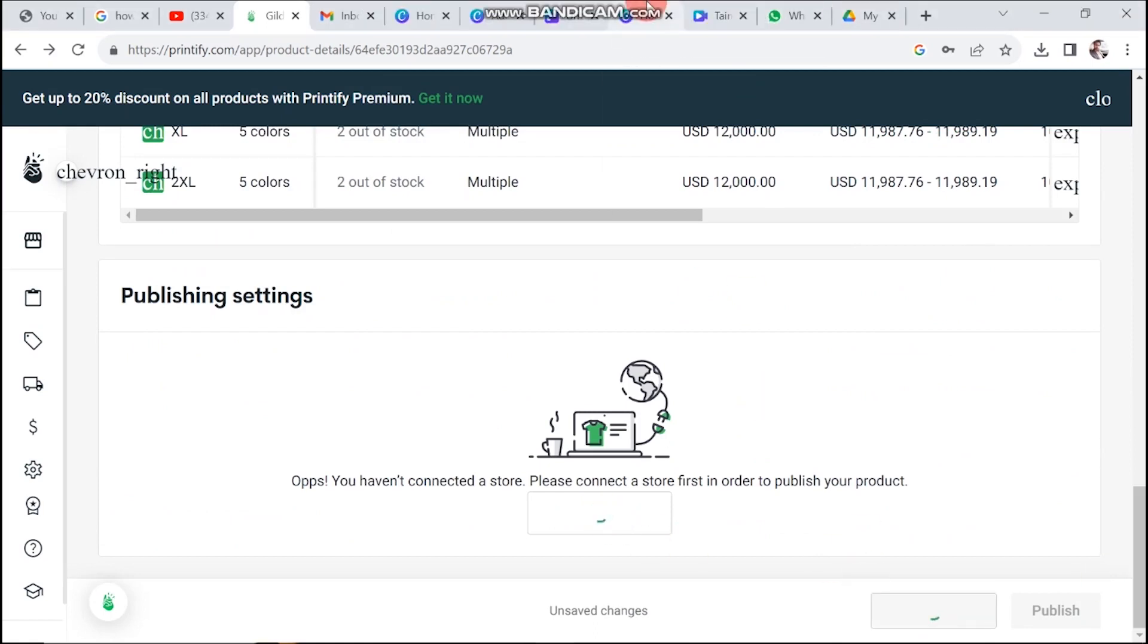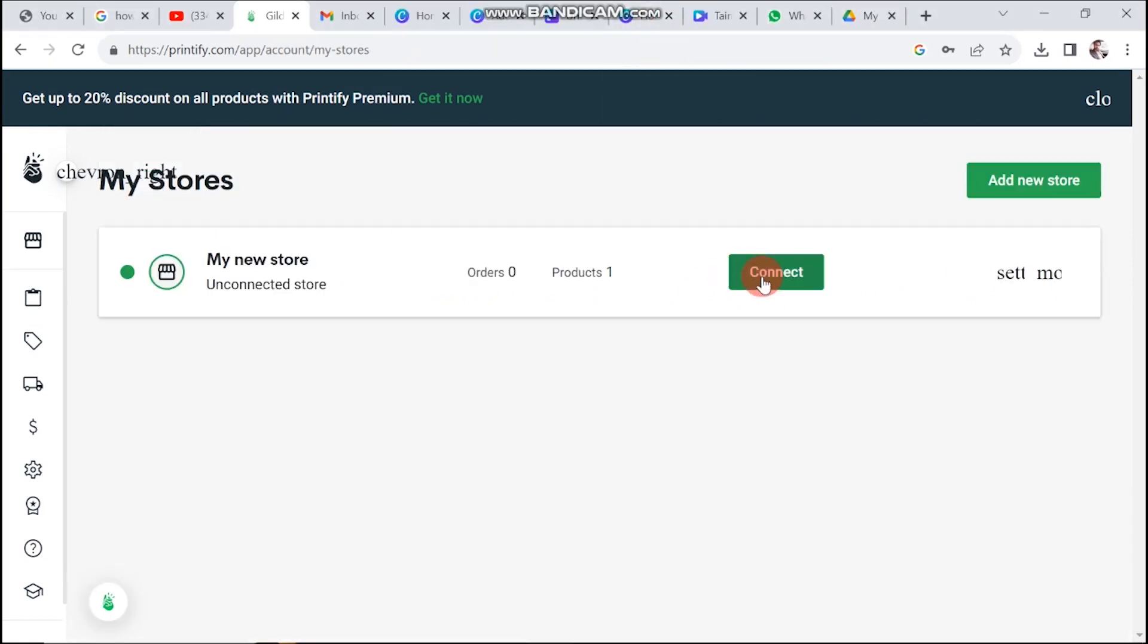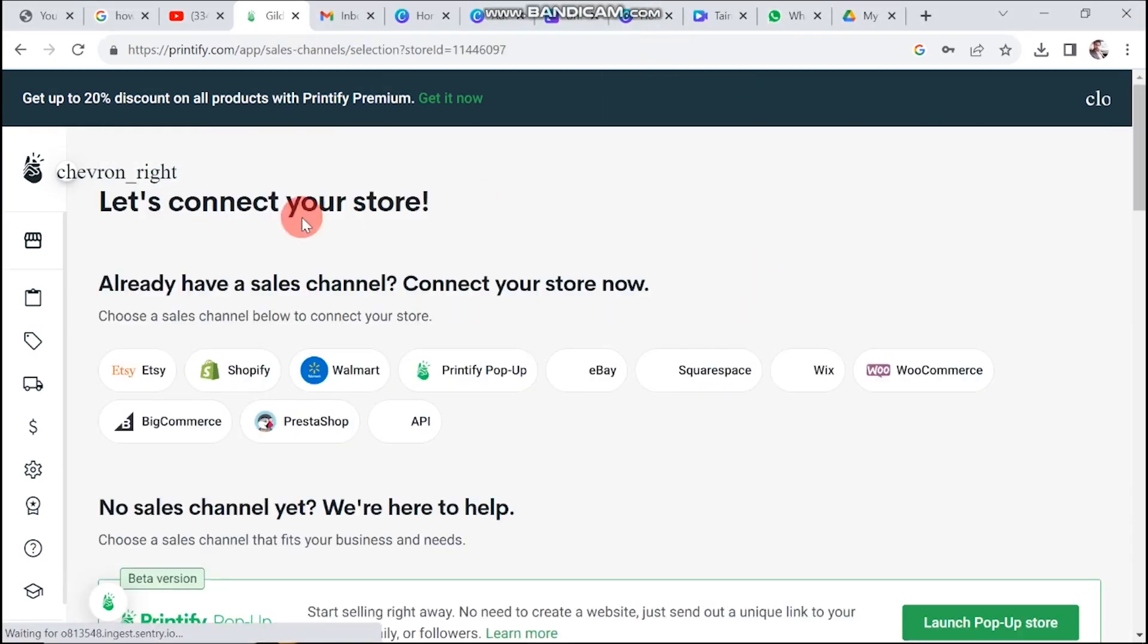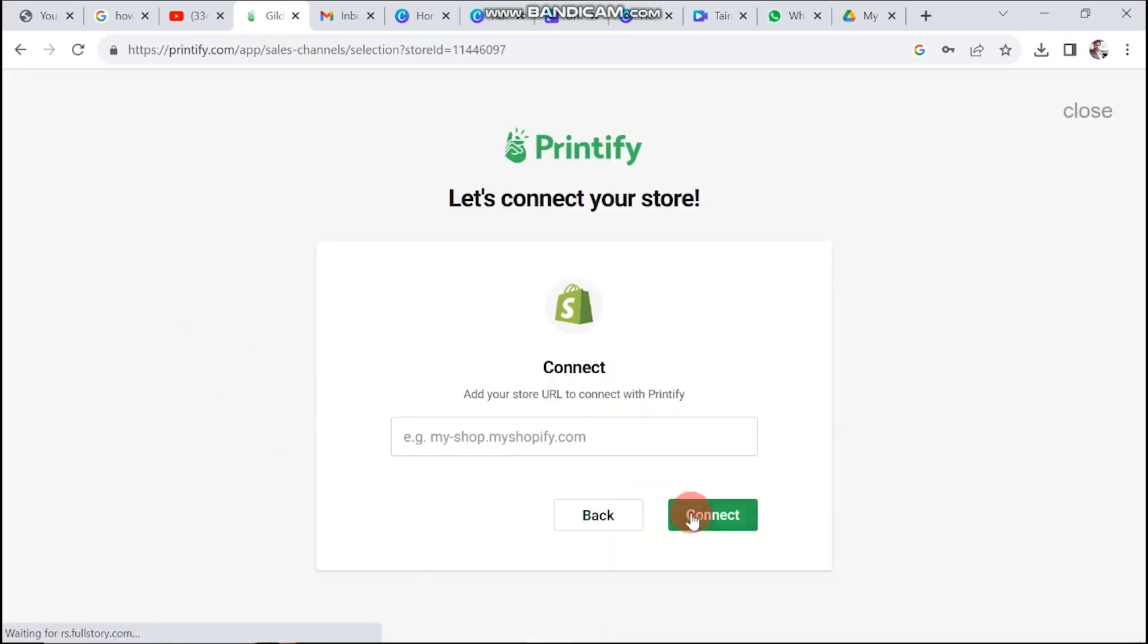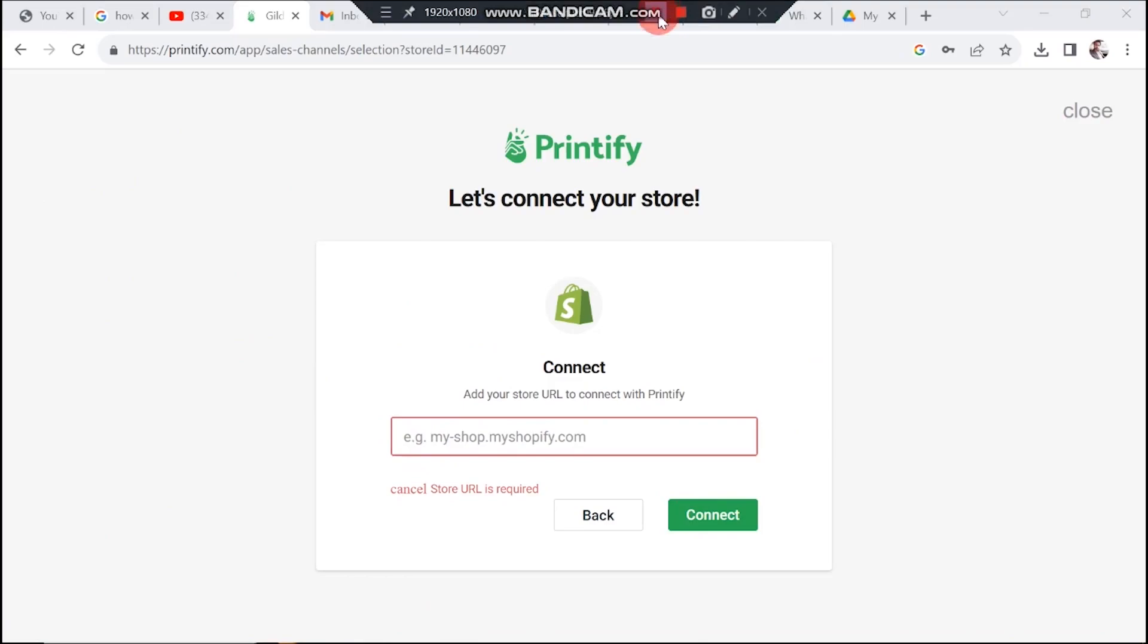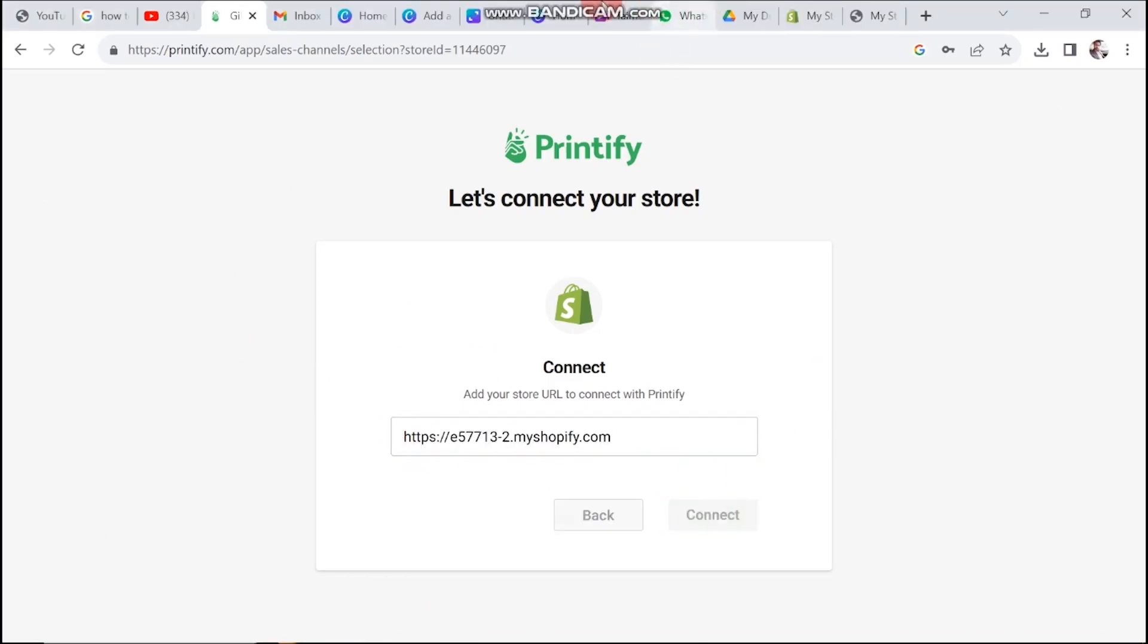Alternatively, you can connect a new store. And there you have it. This is how you can seamlessly create and sell products from Canva to Printify, opening up a world of creative possibility.